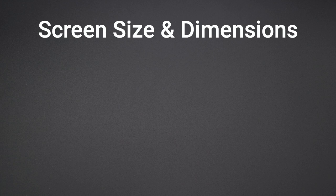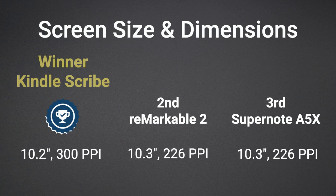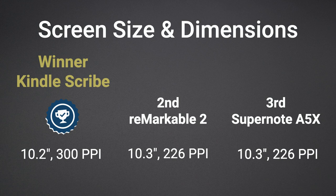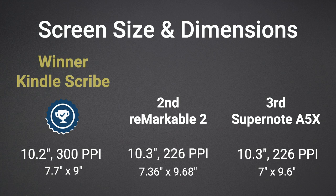Next we'll look at the screen size and device dimensions. The screen sizes are almost identical, however the most significant difference and advantage for the Scribe is the better screen with 300 ppi and backlighting. As for the dimensions, the Scribe is the widest at 7.7 inches but not the tallest. The overall largest device is the Supernote.